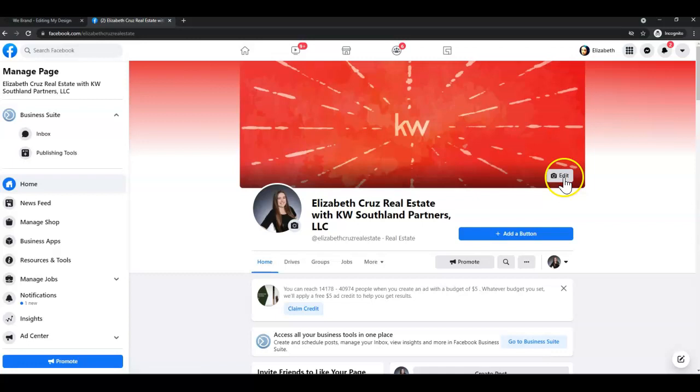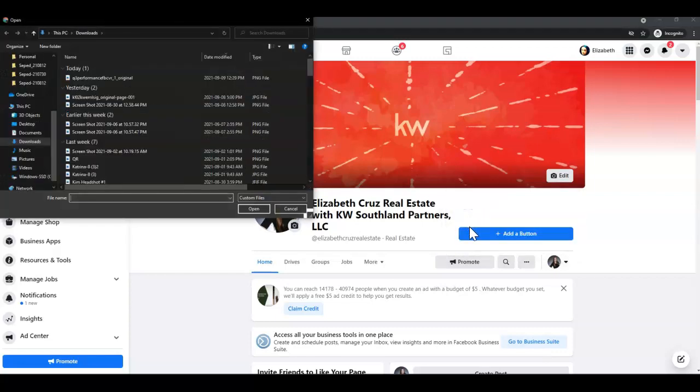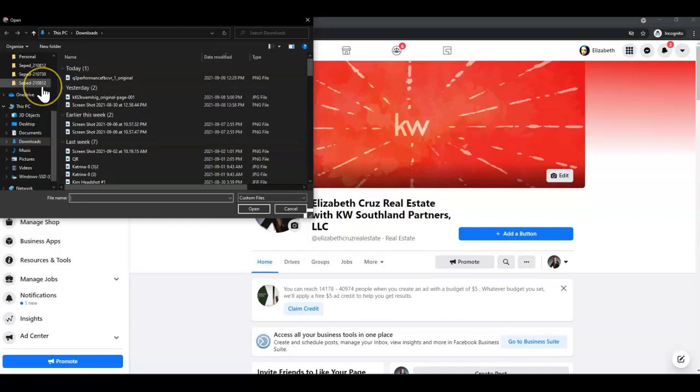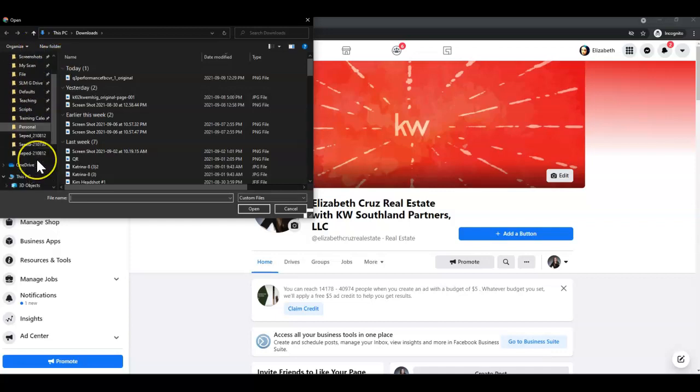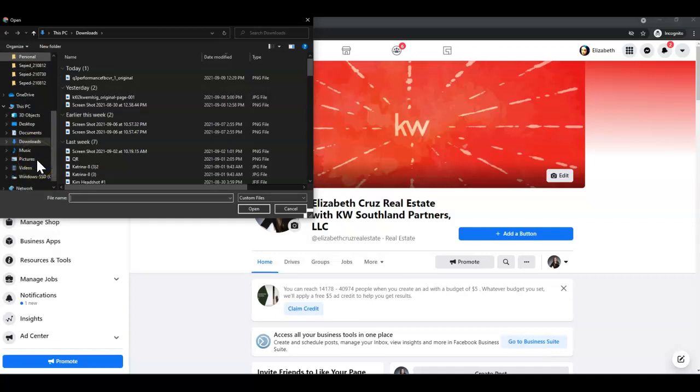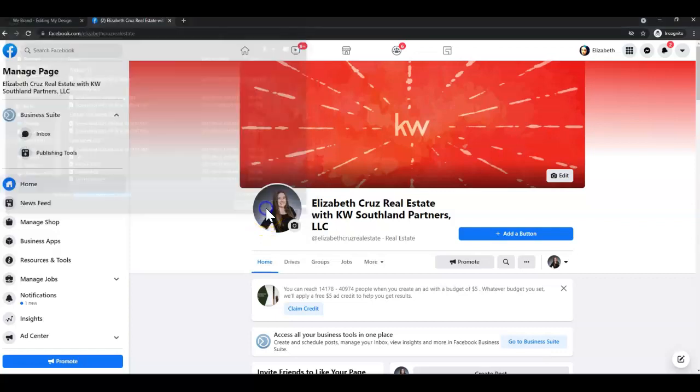And then click Edit, and then Upload Photo. It defaults me to my downloads folder, but if you need to, navigate to your file, find it, click it, and click Open.